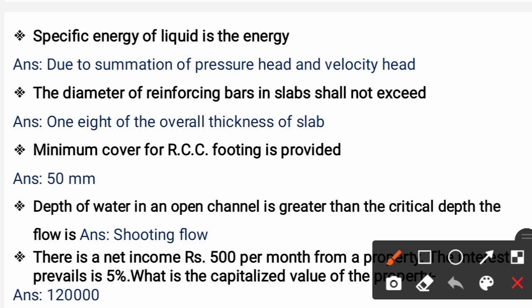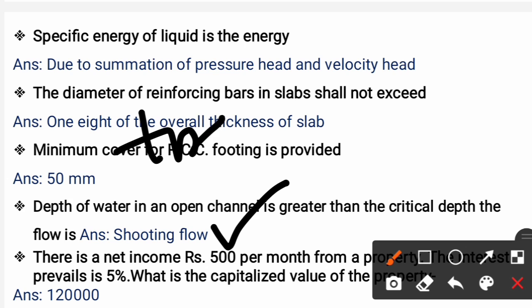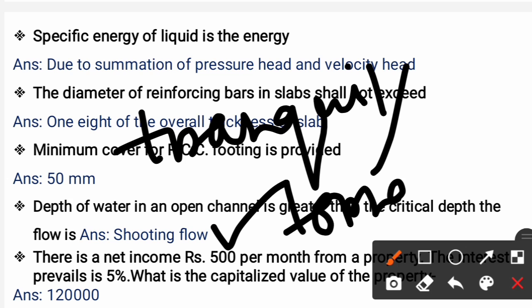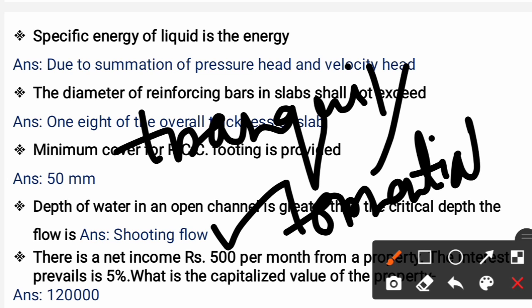Next question: In an open channel, if the depth of water is greater than the critical depth, the flow will be shooting flow. When depth is less than critical depth, it will be tranquil flow, also called torrential flow or streaming flow. When depth is greater than critical depth, it is called shooting flow.